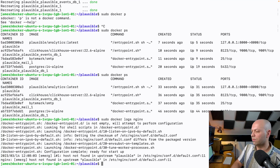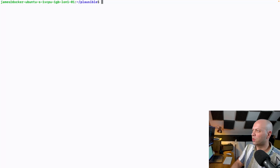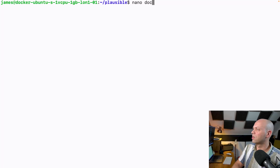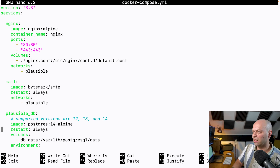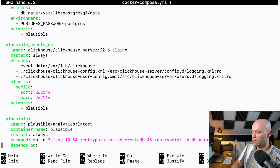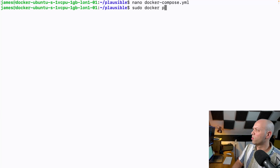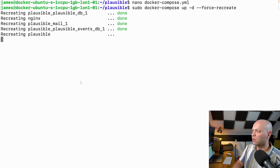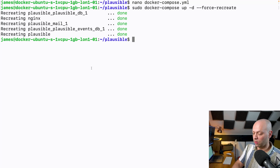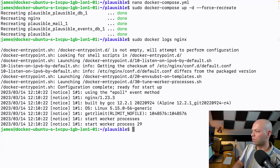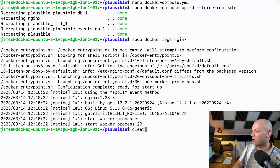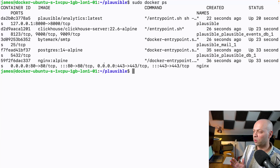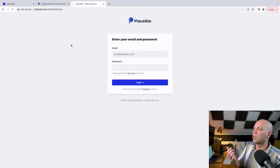It looks like Nginx isn't running — the logs say it can't find the Plausible domain. Let me check the Docker Compose config again to verify the container name. Everything looks correct, so let's just run the Docker command one more time forcing recreation of all those containers. This time it says Nginx is done and the other containers are coming up — and finally Plausible as well. Checking the logs this time it seems to have started with no problem.